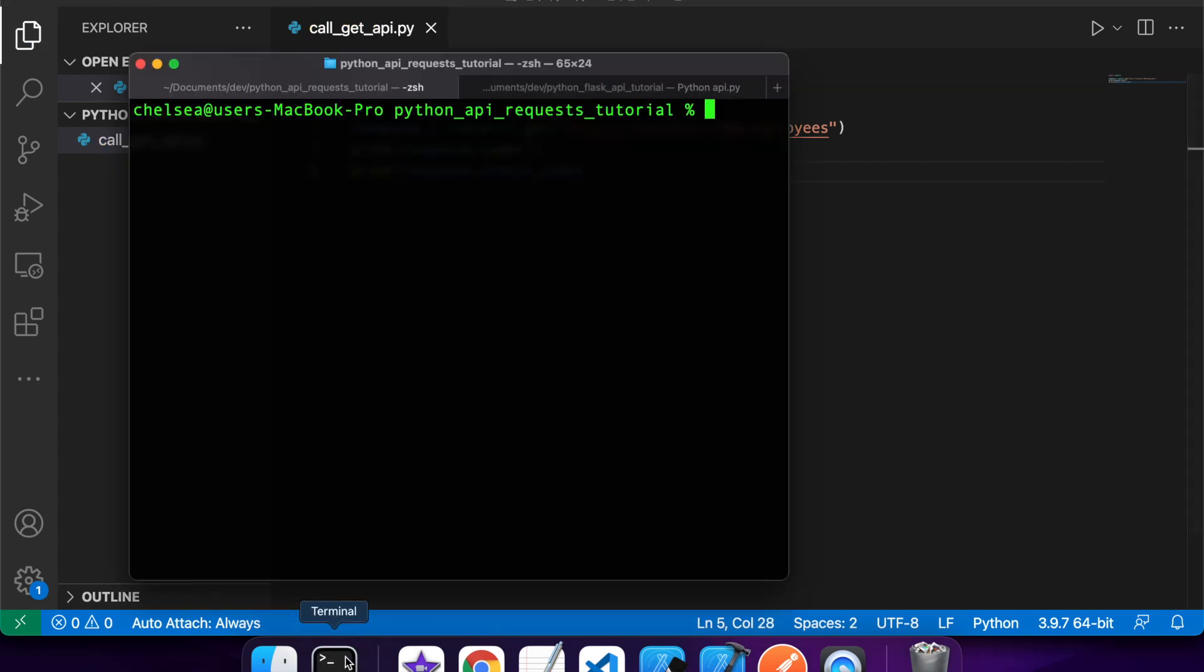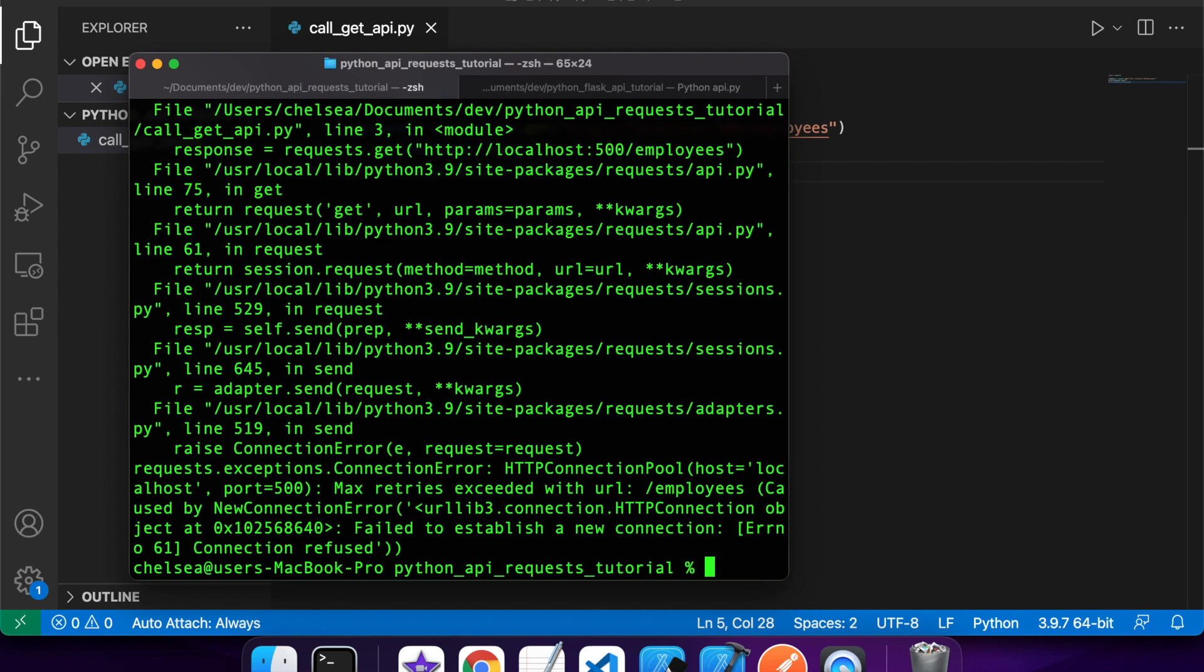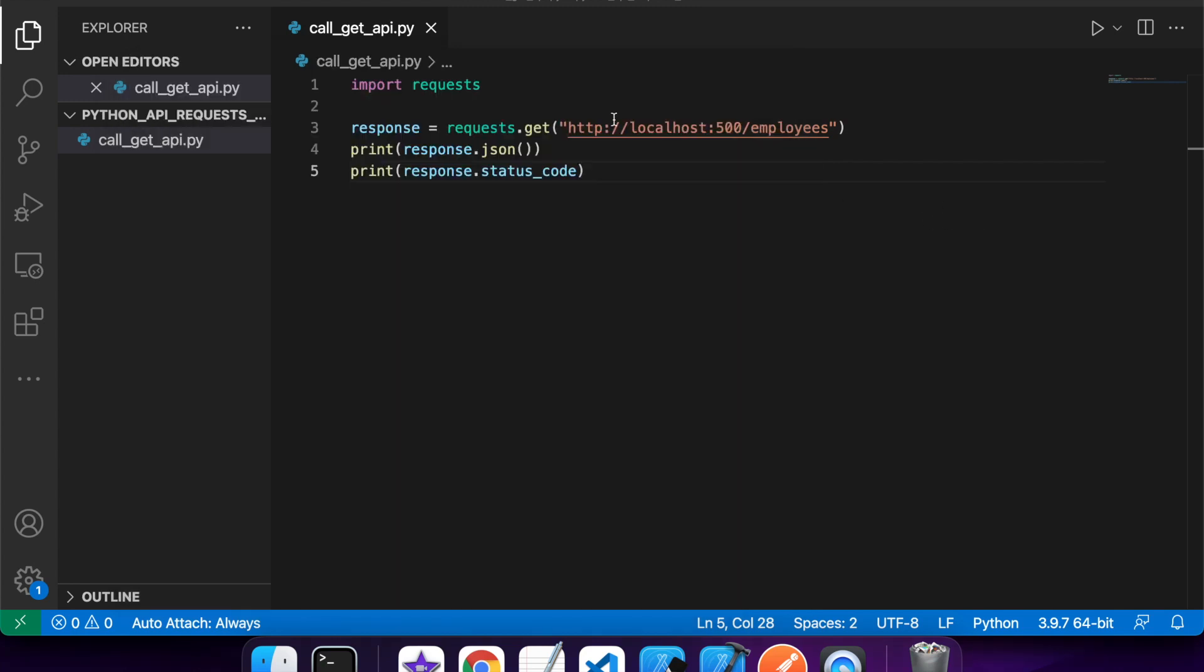Okay, cool. Now that's done, I'll run that. Okay, so what's happening here is I've actually put the wrong port in there. It's port 5000, not 500.